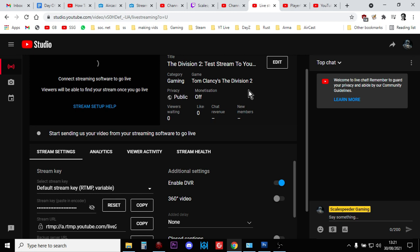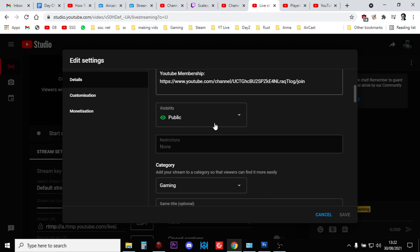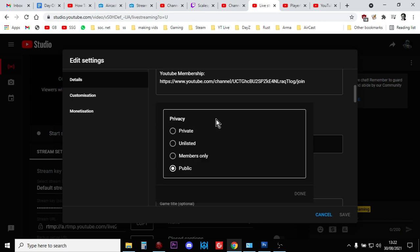We've got a title, we've got a description, visibility—we can have public, unlisted, and private. We can have members-only streams, so those people who pay to become a member of your channel, you can just stream to them if you like, which is pretty cool.